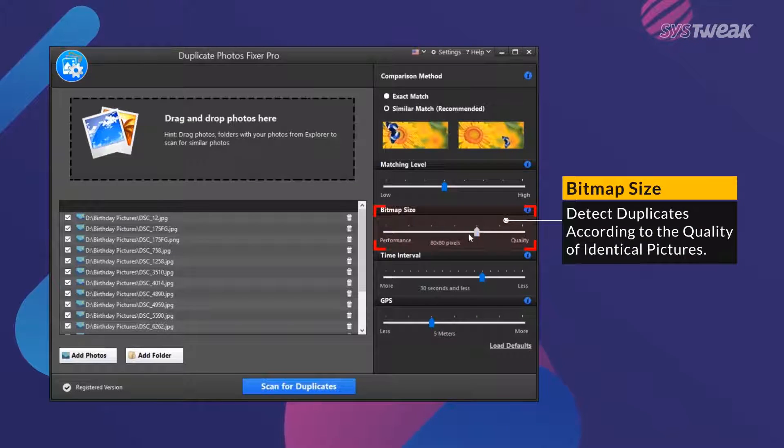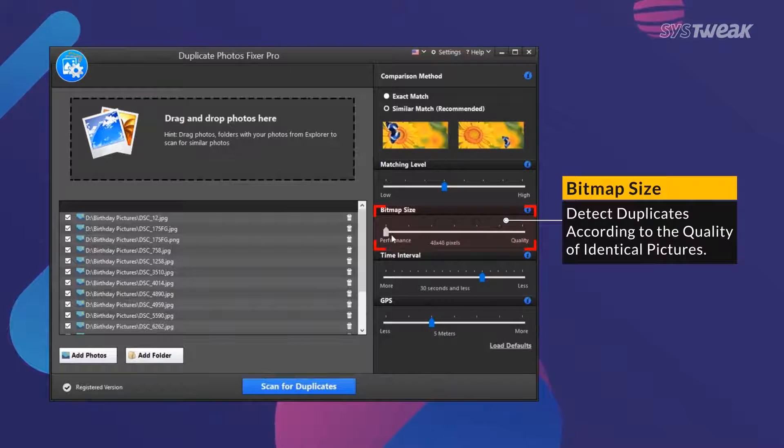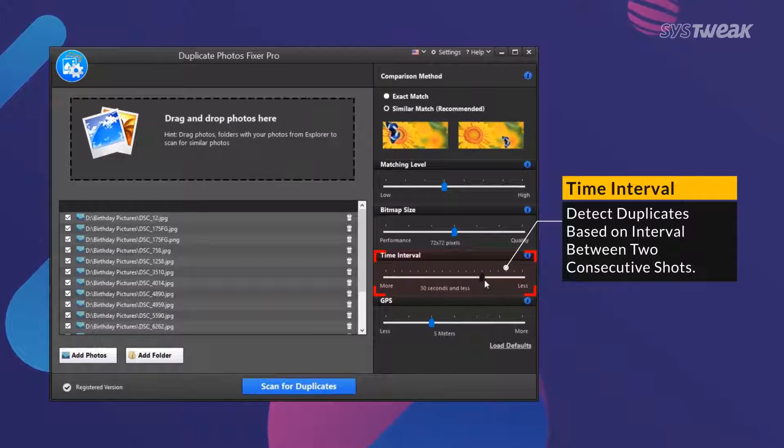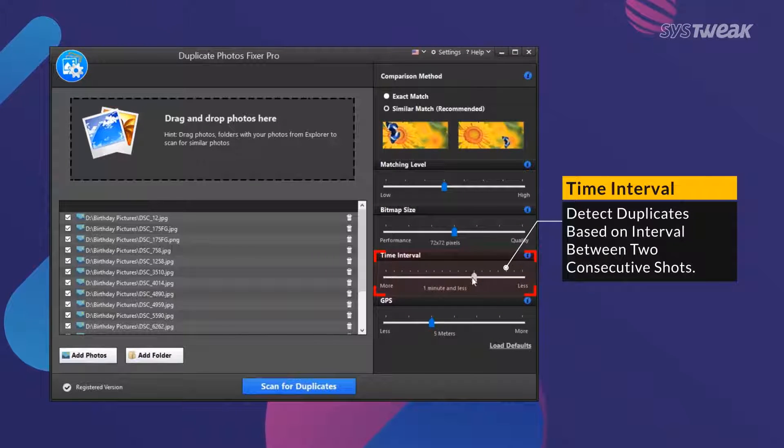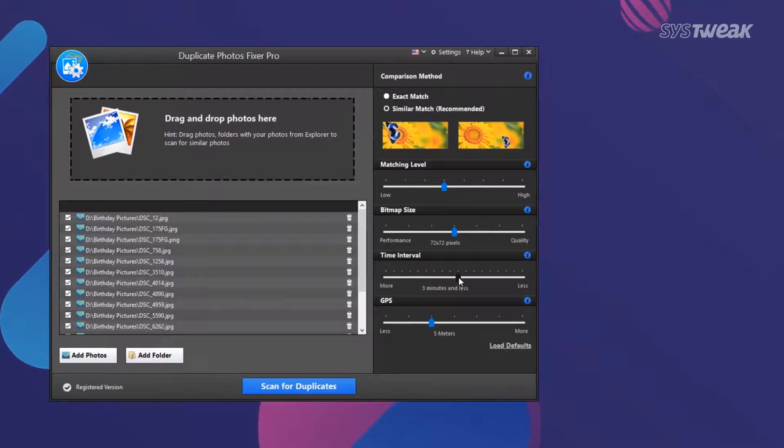Bitmap Size helps identify duplicates based on the quality of two identical photos. Time interval lets you find duplicates based on the time gap between two clicked photos.